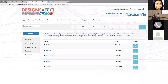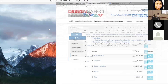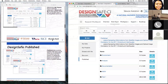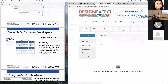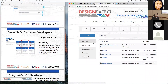That covers everything inside the Data Depot — MyData, MyProjects for collaboration, Shared With Me, box.com integration, and Published Data. Now let's go to the Discovery Workspace.